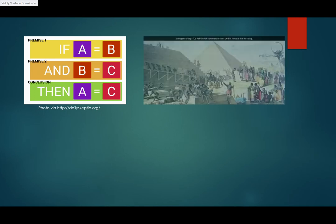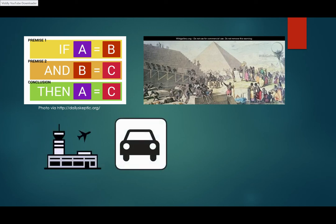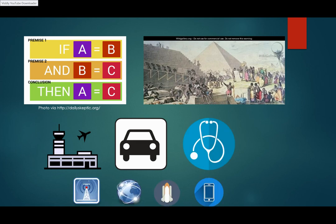Without mathematicians like Hipparchus, there would be no flight, cars, medicine, and many other things that the study of trigonometry has advanced.